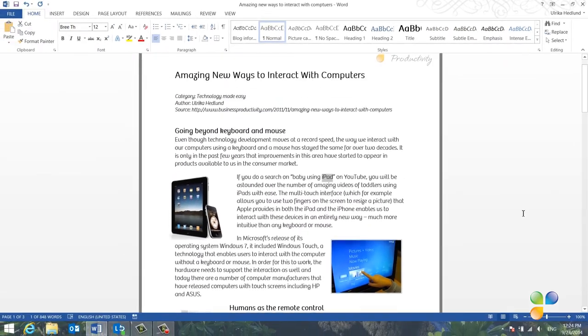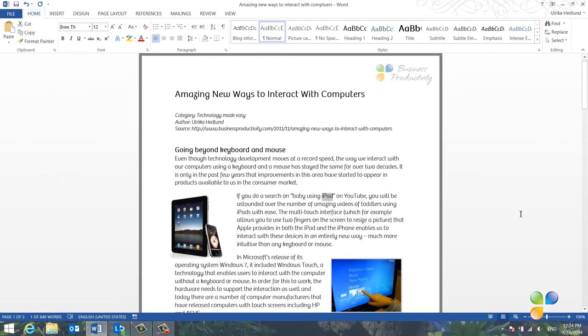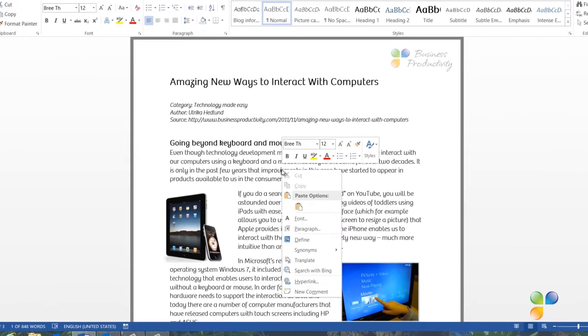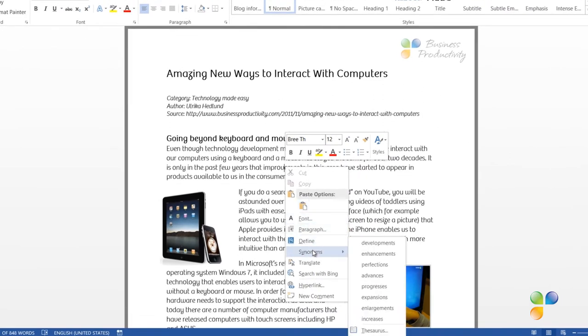I don't know about you, but I tend to use a rather limited vocabulary when I write. A great way to enrich your writing is to use the Synonym tool. To find a synonym for a word, place your marker on the word, right-click and select Synonyms. You'll get a number of different options that you can use in your text. Here, I'll replace the word Improvements with Enhancements.